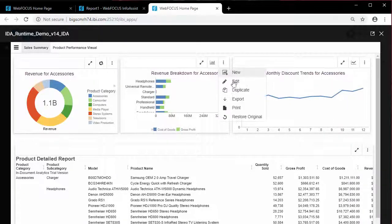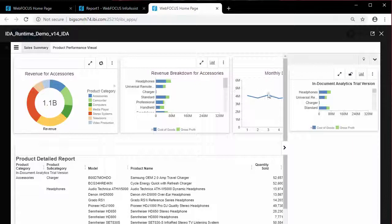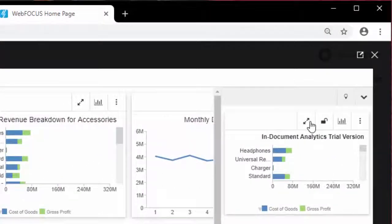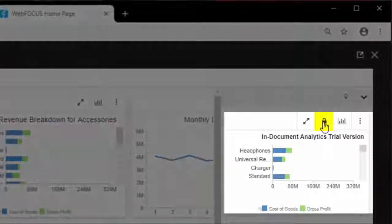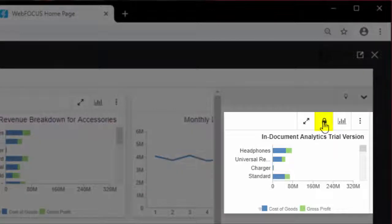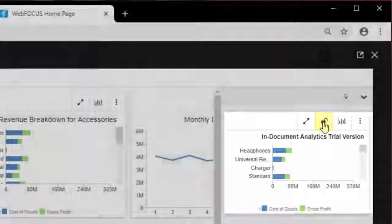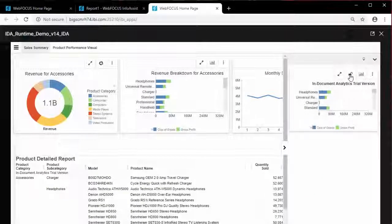When you have duplicated or spawned a report or chart from another one, the ellipsis menu on the duplicated item displays an option to lock or unlock your component. The Lock or Unlock option locks the spawned component so that a filtering action that affects the parent report or chart component does not affect it.